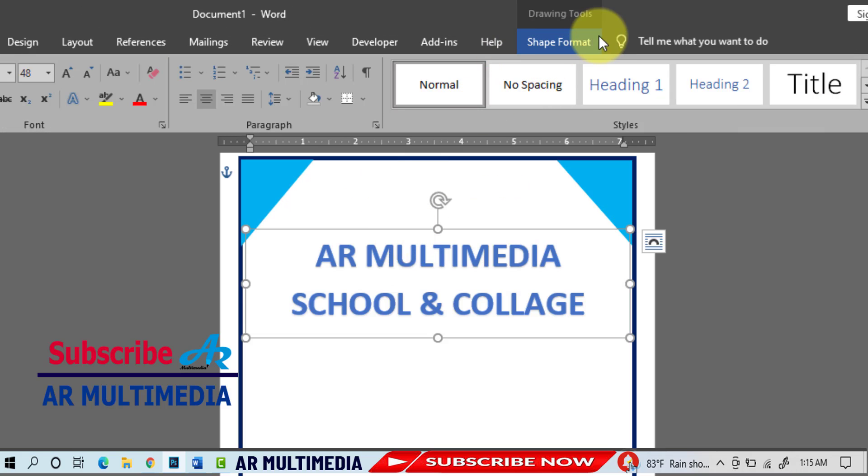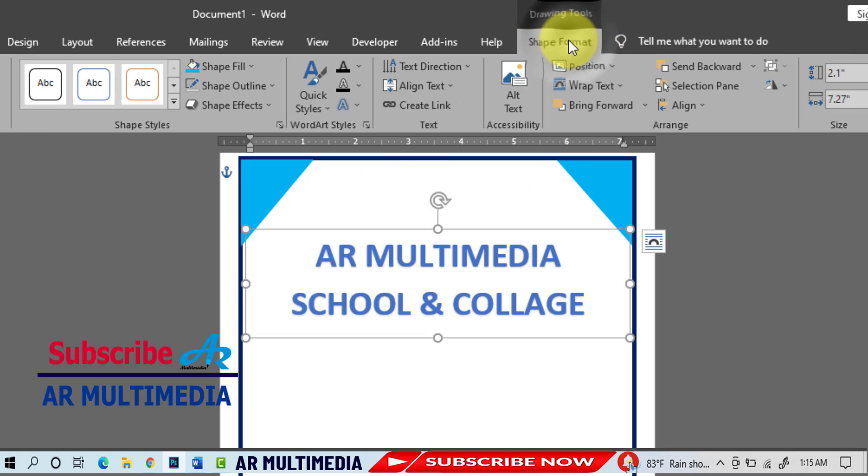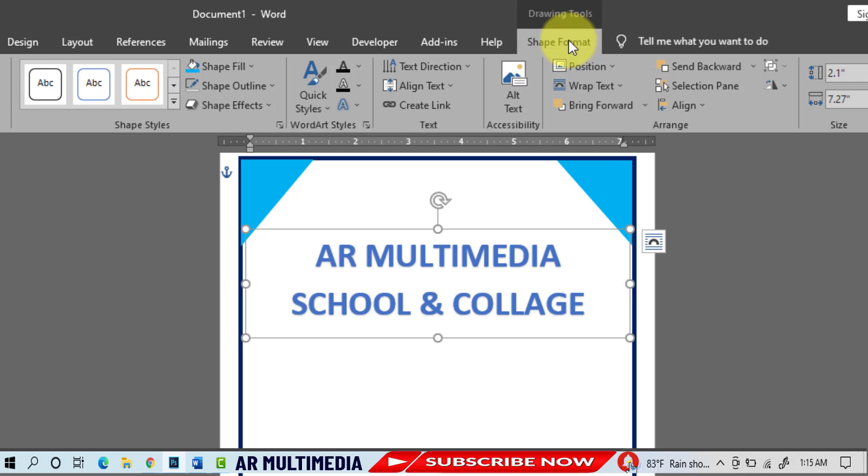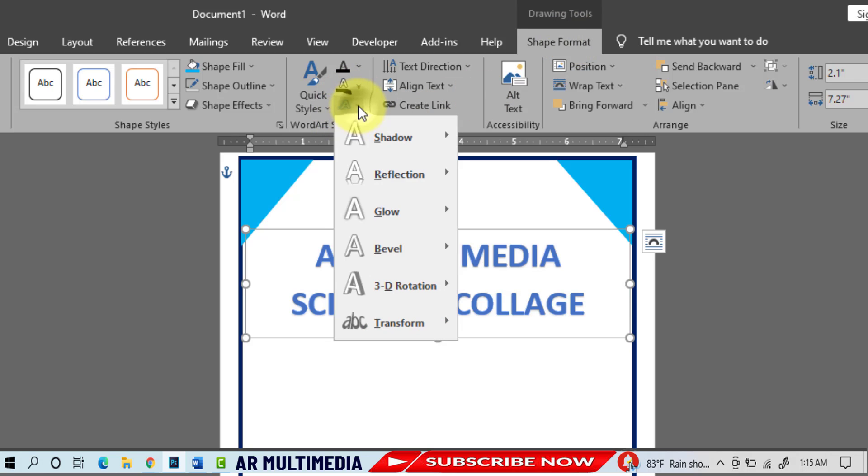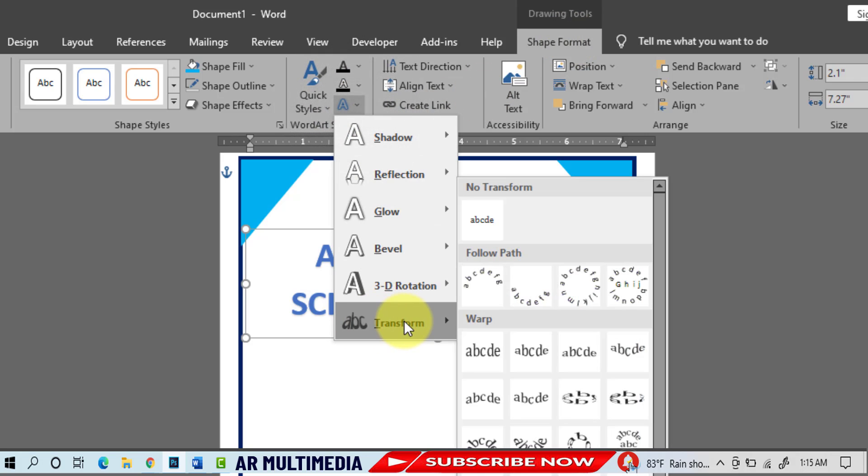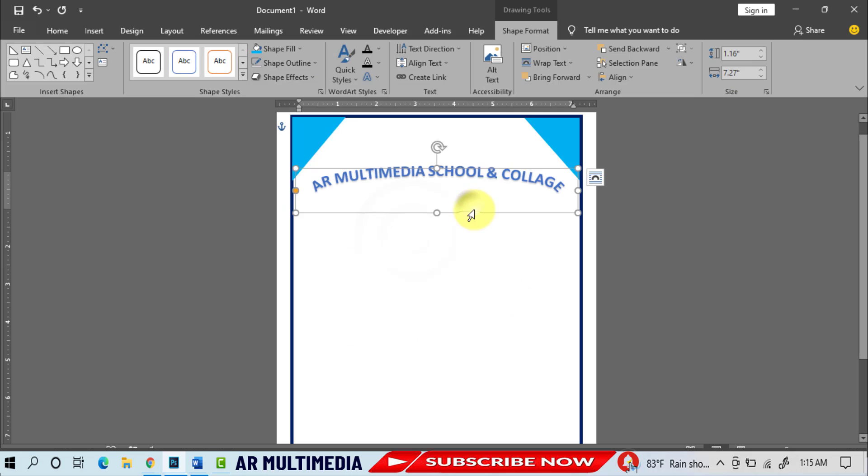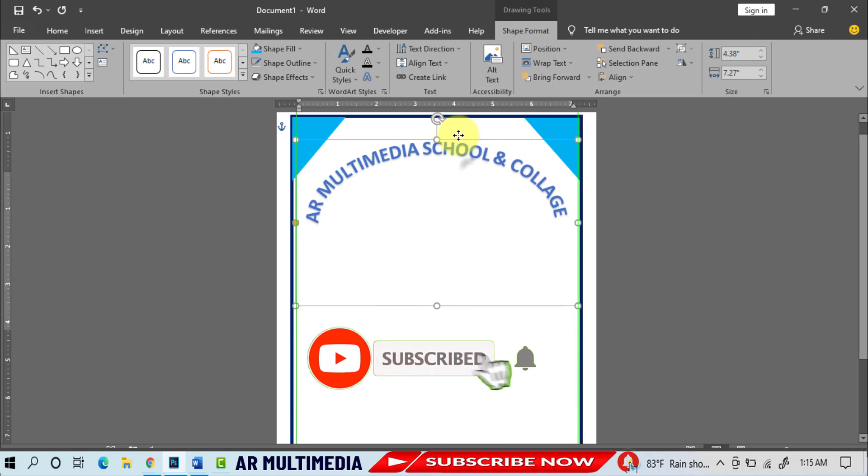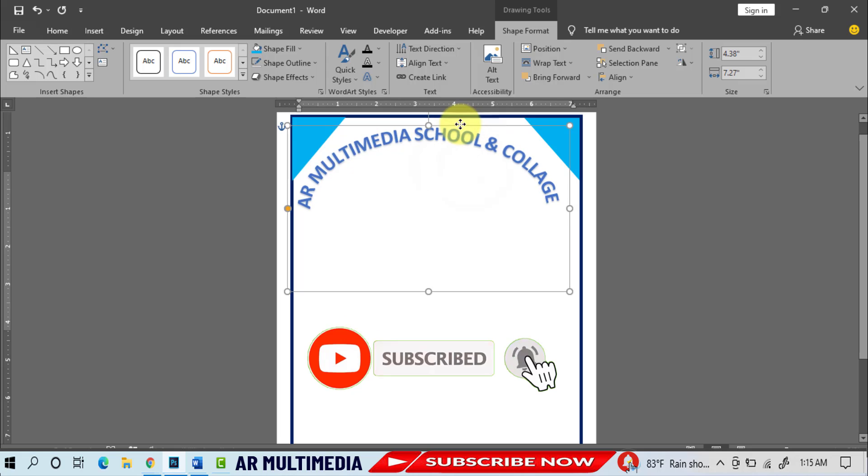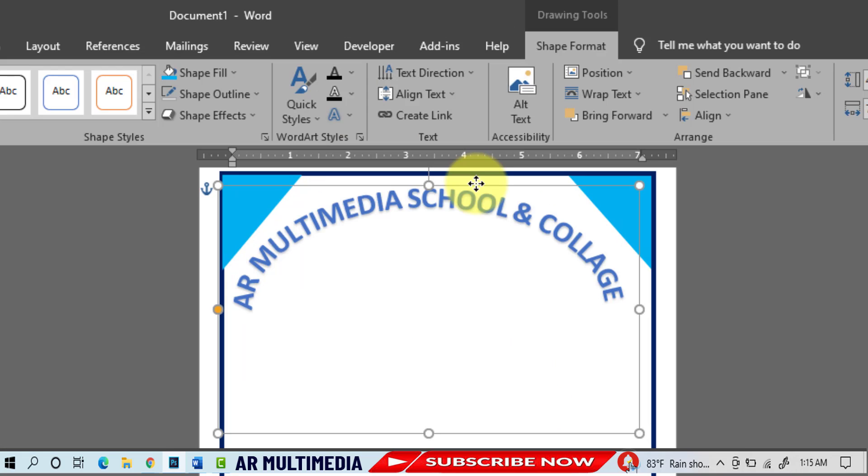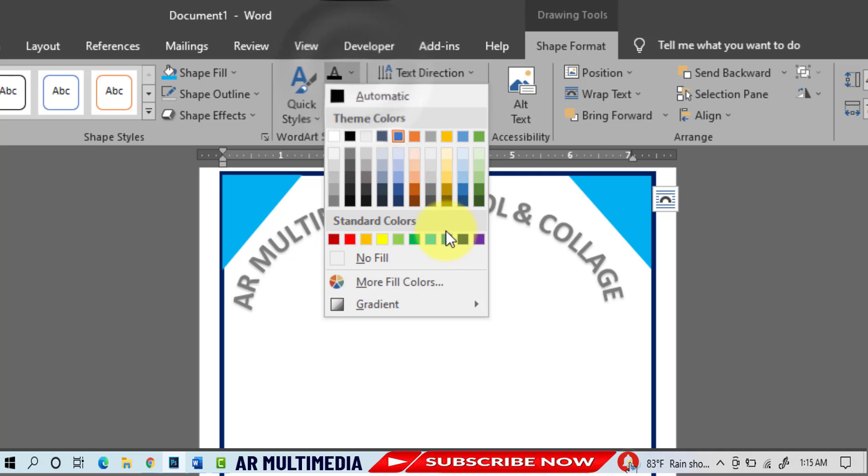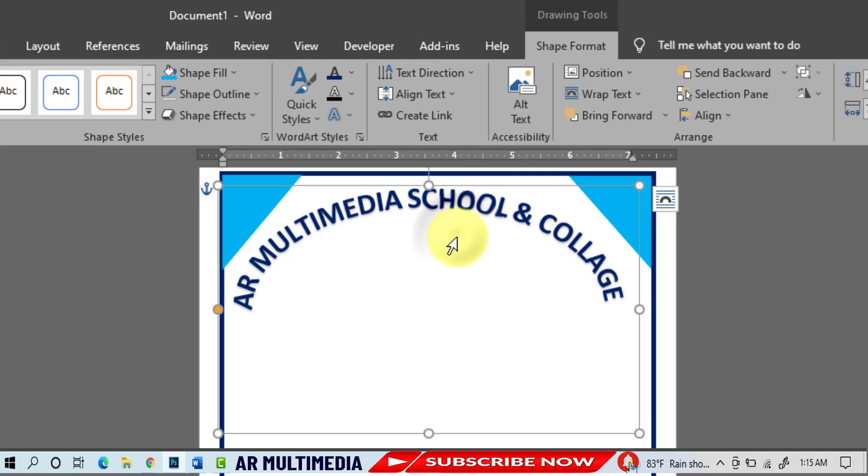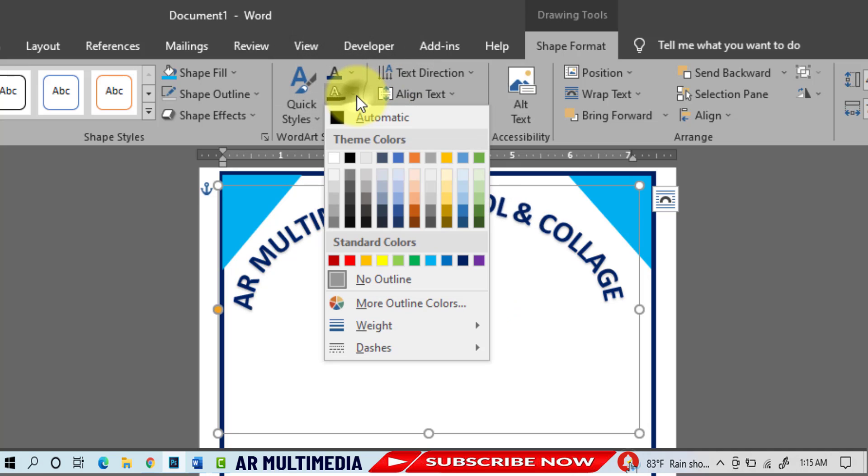Shape Fill, Text Effect, Transform, select design. Shape Format, Shape Fill, dark blue, Shape Outline, no outline.